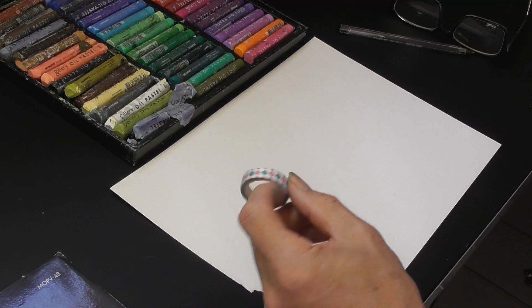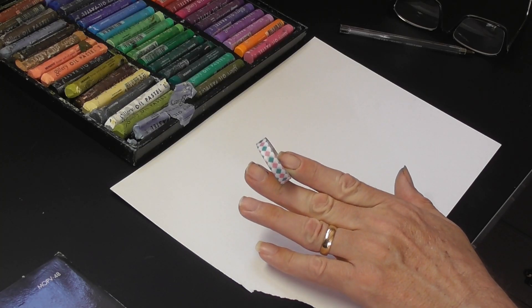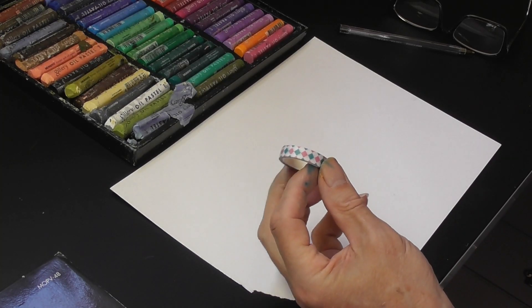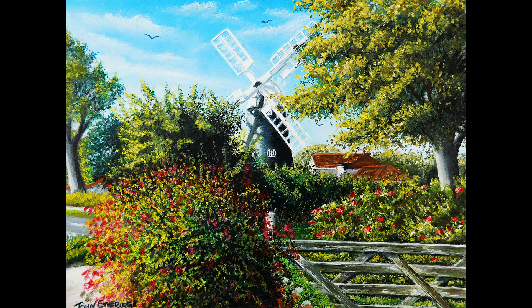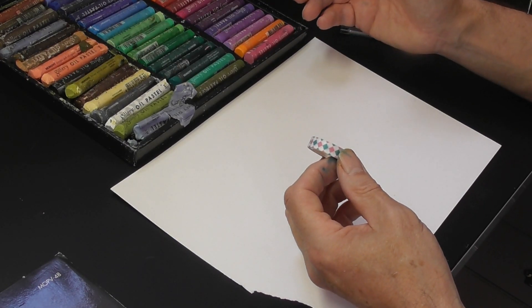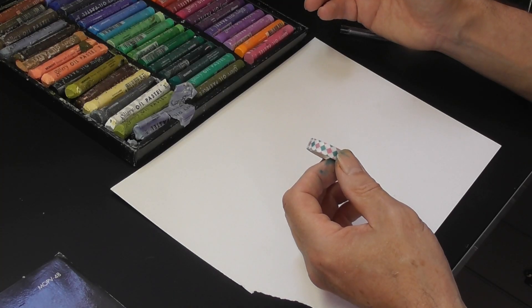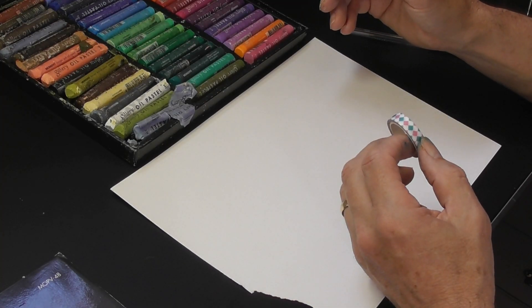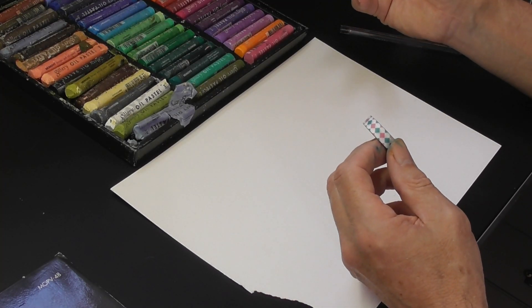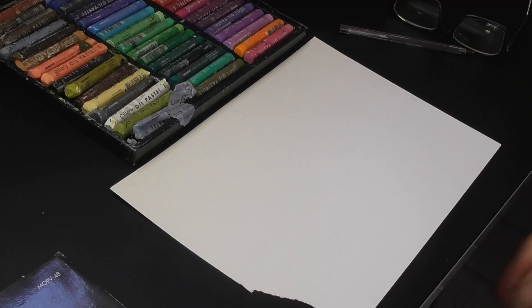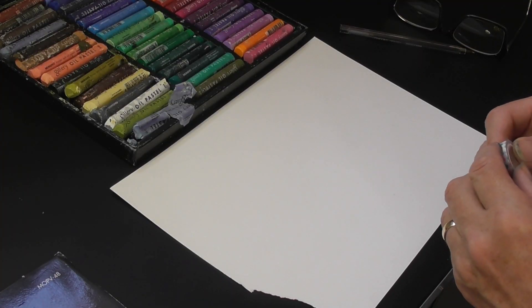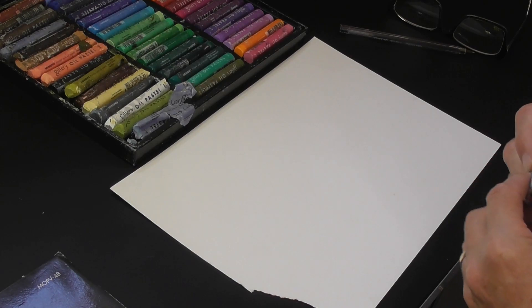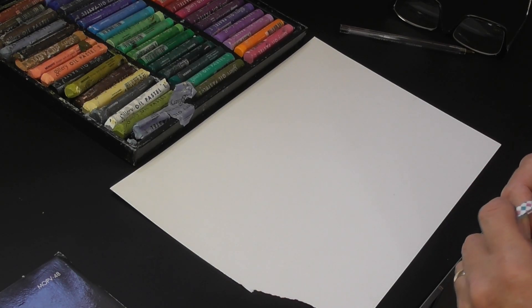The first thing you'll need for one of these techniques is a roll of washi tape. It doesn't have to be washi tape—it can be low-tack masking tape. If the tape isn't low-tack, rub it on your trousers and then use it. It won't be quite so sticky. I'm going to show you how I would do this.